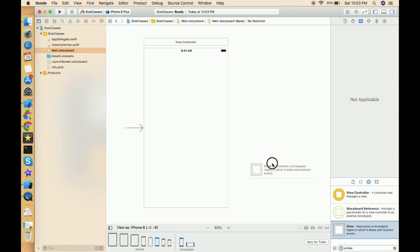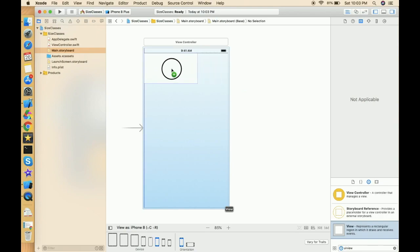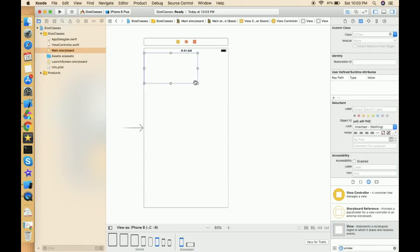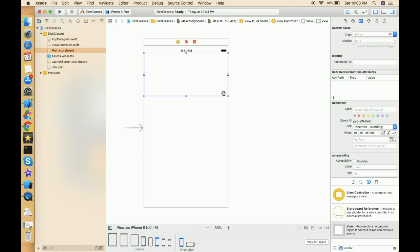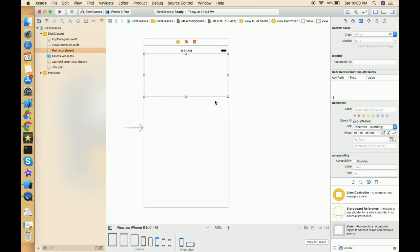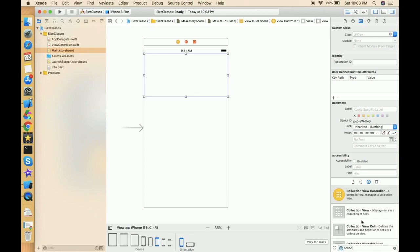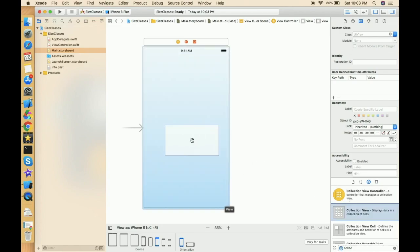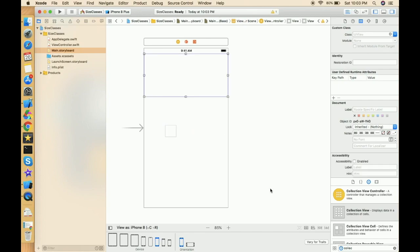Let's place a UIView — don't place any constraint first. First let's basically design the layout and see how it looks. Then let's add a collection view something like this. Now we have to click on the Vary for Trait button.